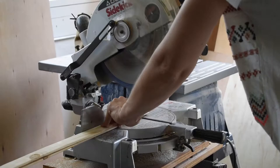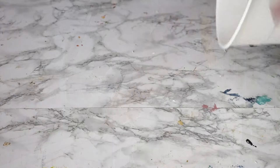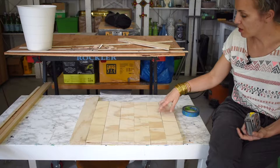The first thing I'm going to do is cut them down into squares on my miter saw. I've already marked the cut line so I don't have to measure each time. Next up, sanding.